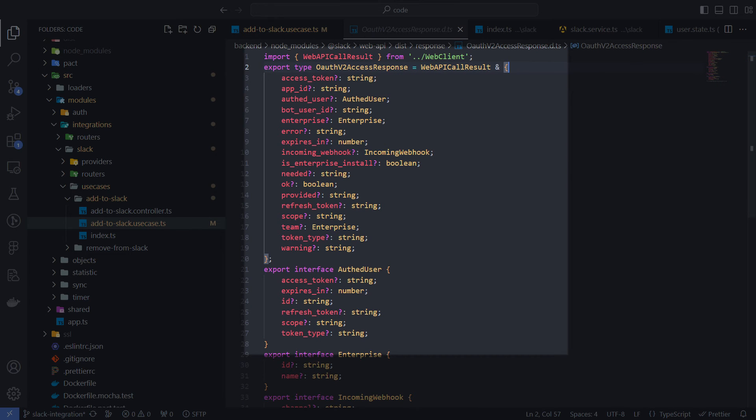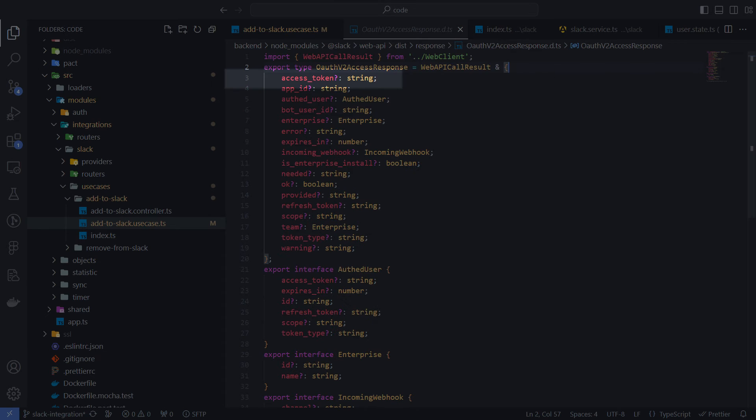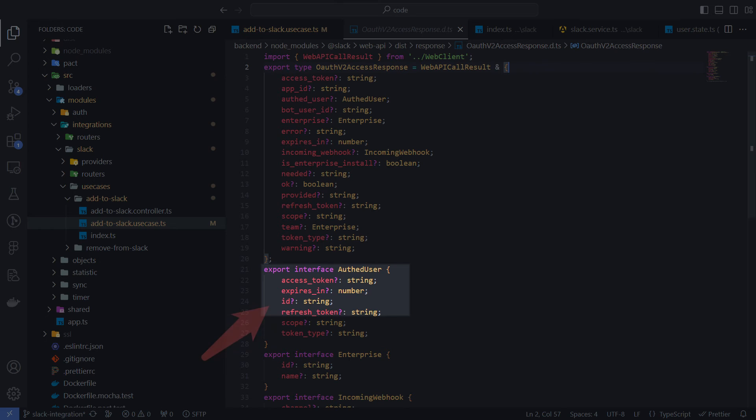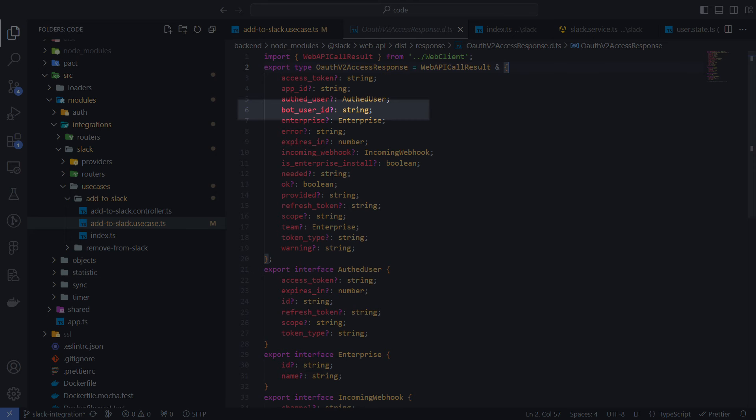This is what the OAuth access response looks like. Out of all this data, we are interested in three things that I will store in the database. Of course, the access token itself. The ID of the user who provided access to their workspace, the so-called OAuth user ID. And also the bot user ID.